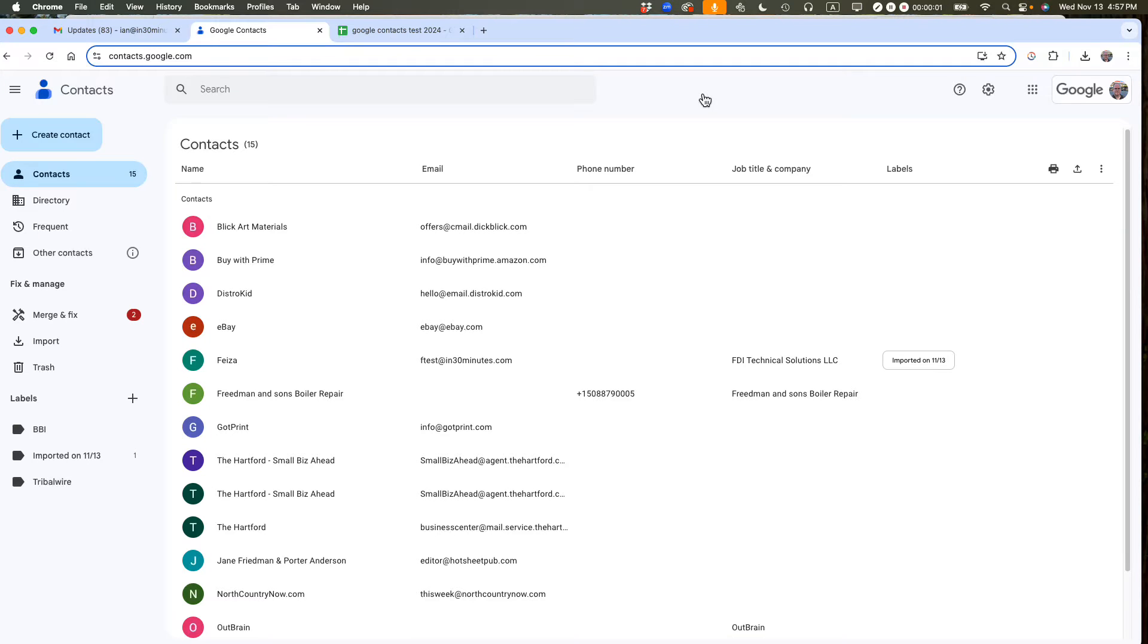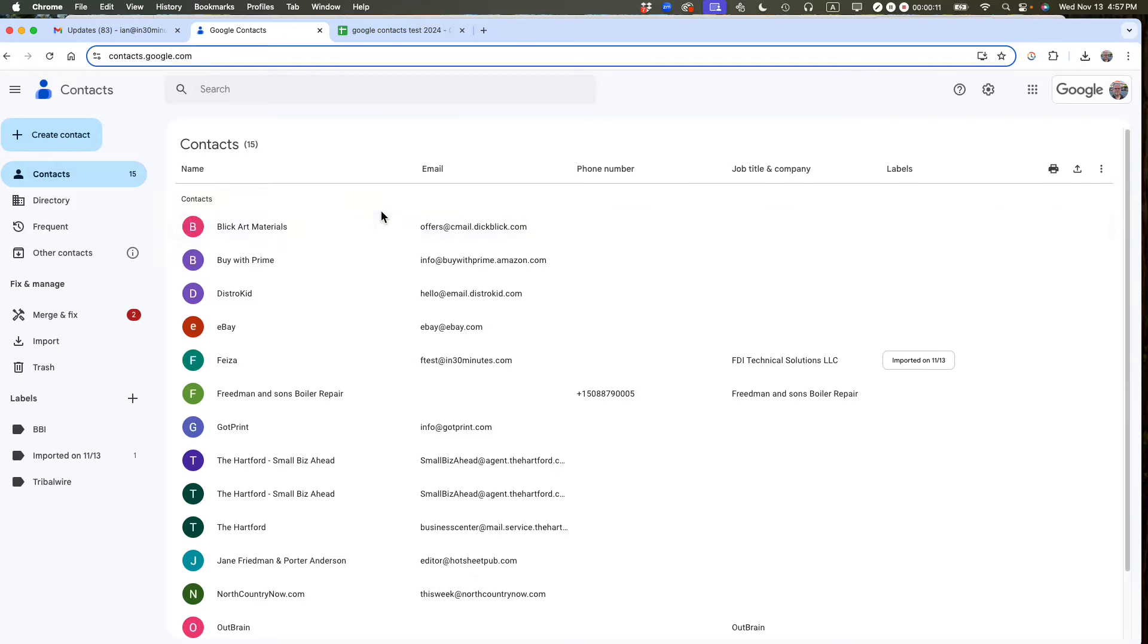This is Ian Lamont, author of Google Drive and Docs in 30 Minutes. Today, I'm going to show you how to import multiple names and other information, contact information, into Google Contacts all at once. If this video helps, please subscribe and like the video. Let's get started.